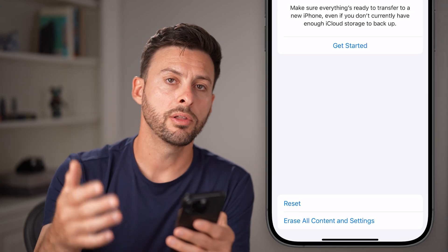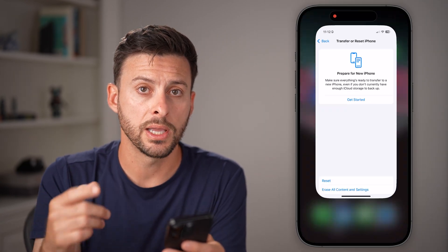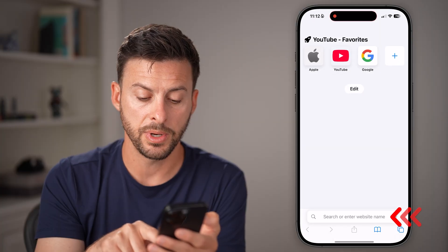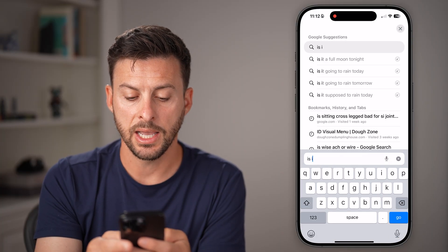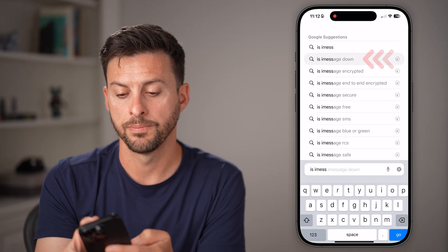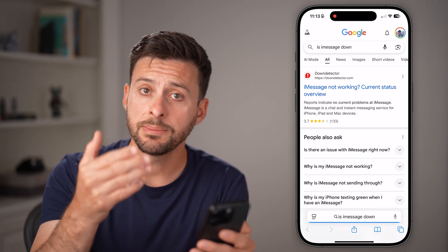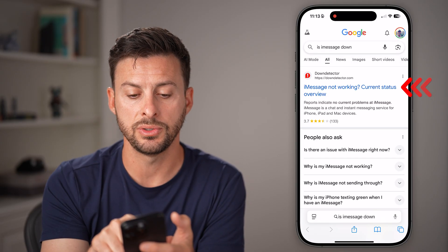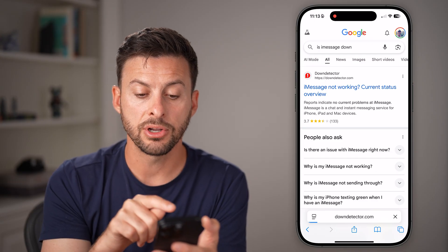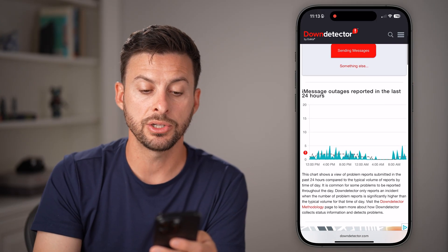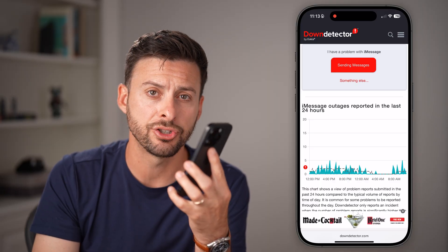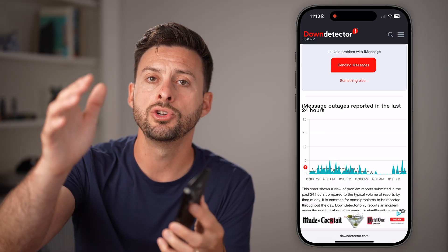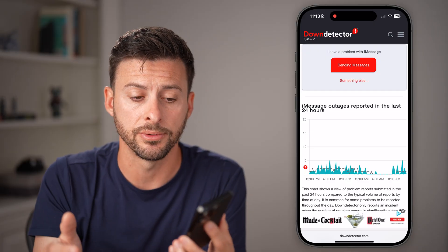If you've gone through all of these steps and it's still not working, open up a web browser and search 'is iMessage down.' You can go to Down Detector and see if there's a big spike in reported outages for iMessage — potentially it's not an issue with your iPhone but with Apple's servers themselves.